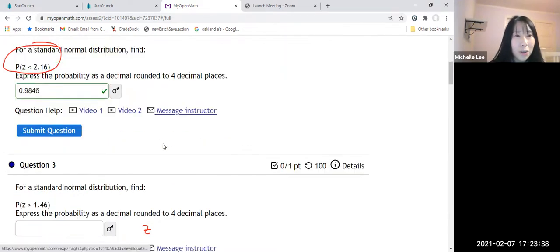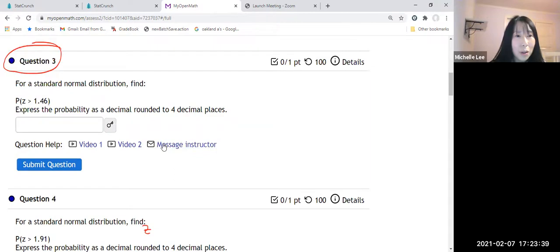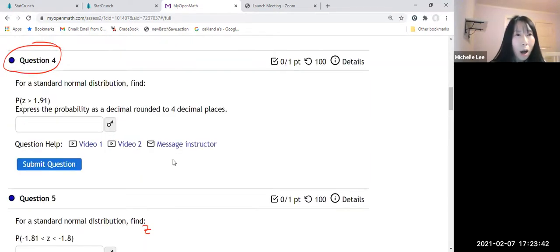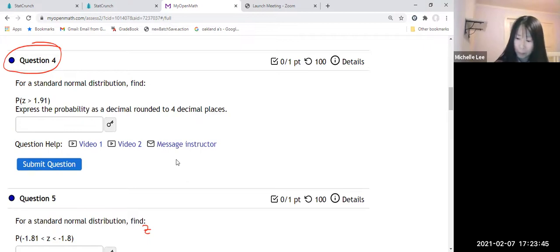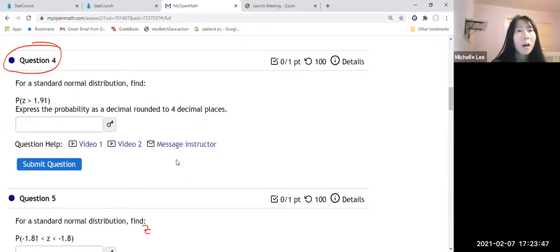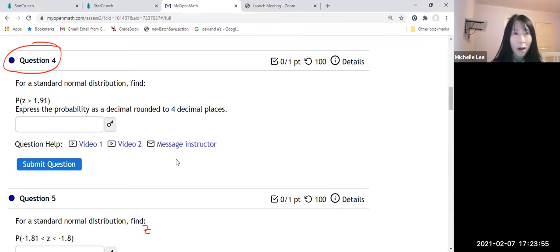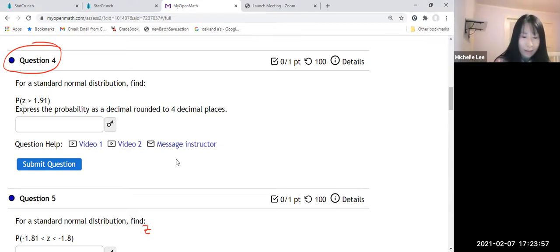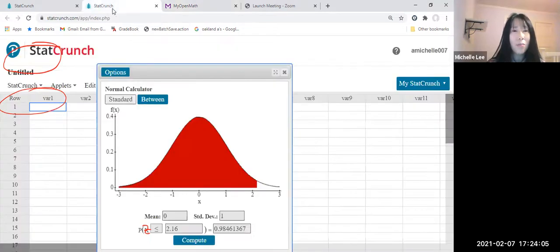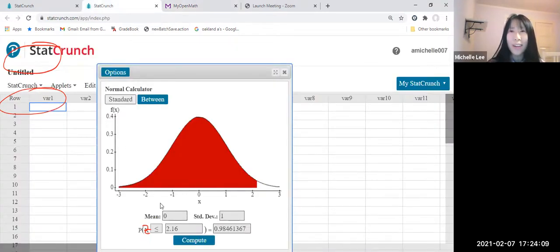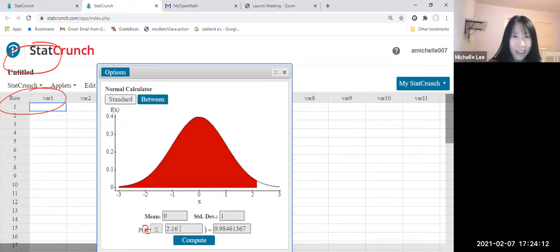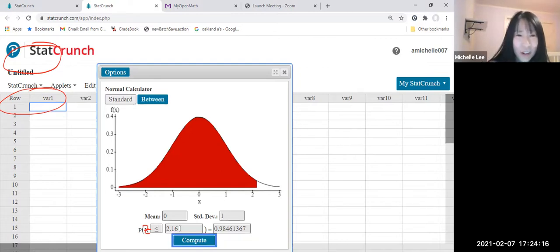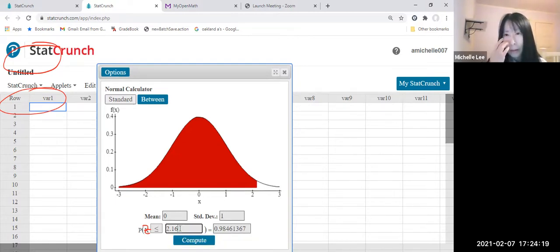Let us do the bottom question number four. We want to know probability when Z is greater than 1.91. So this one. Let us go to StatCrunch. Z is greater than 1.91. So greater. Let me write down this one first and then change the inequality symbol. 1.91.